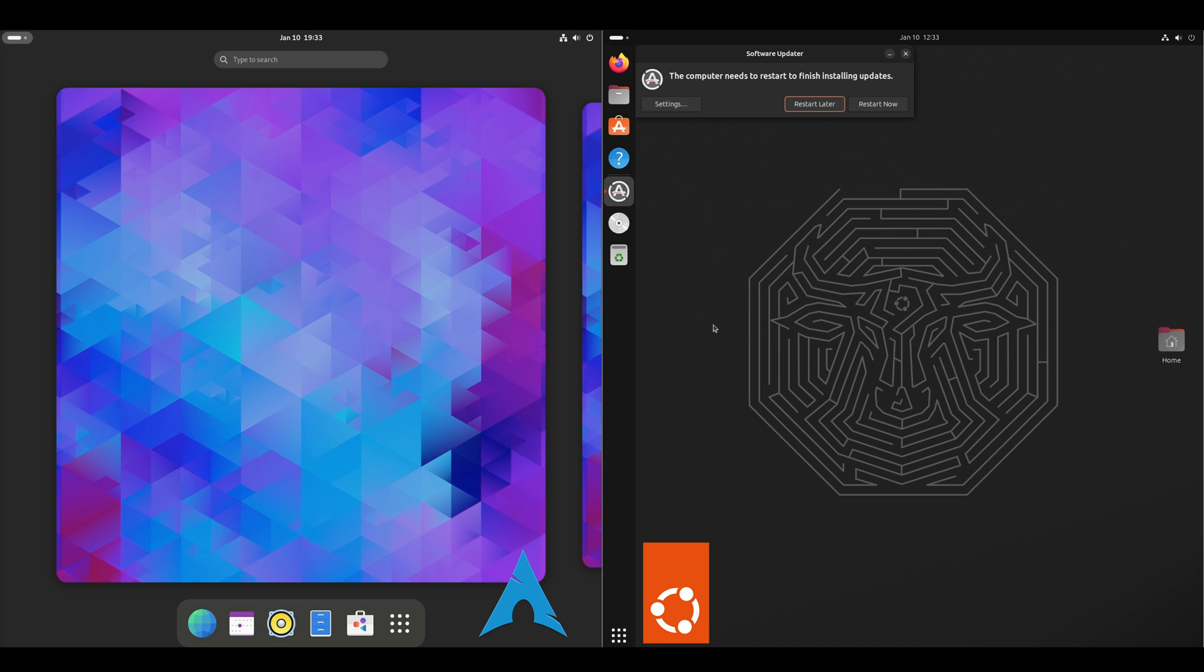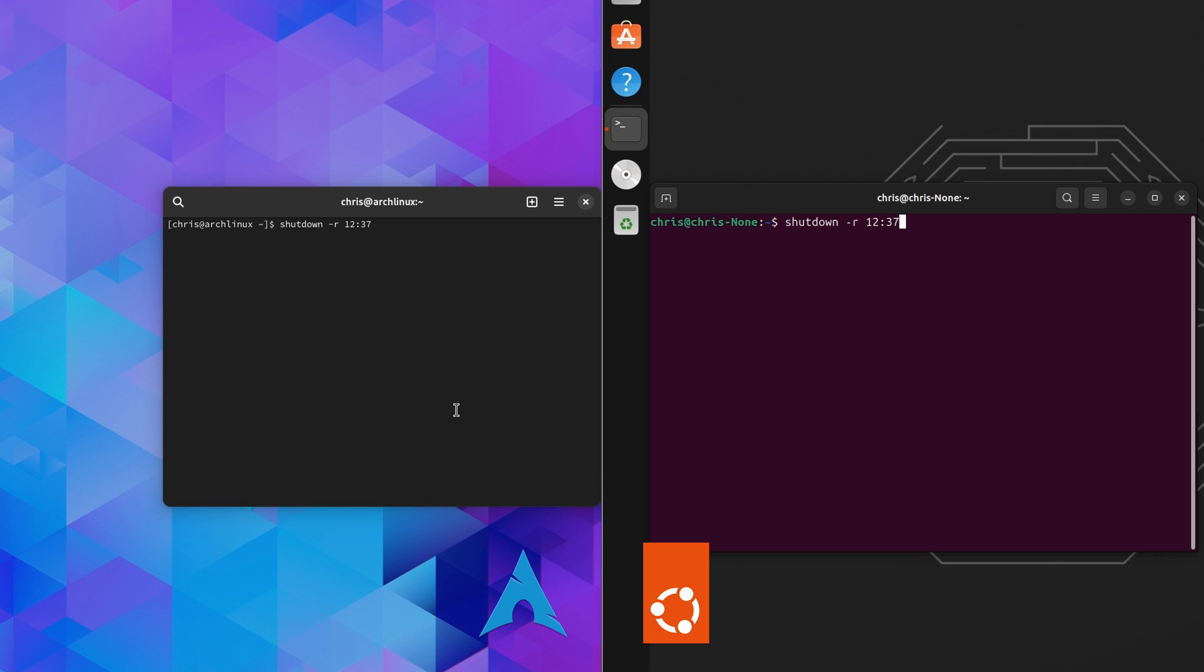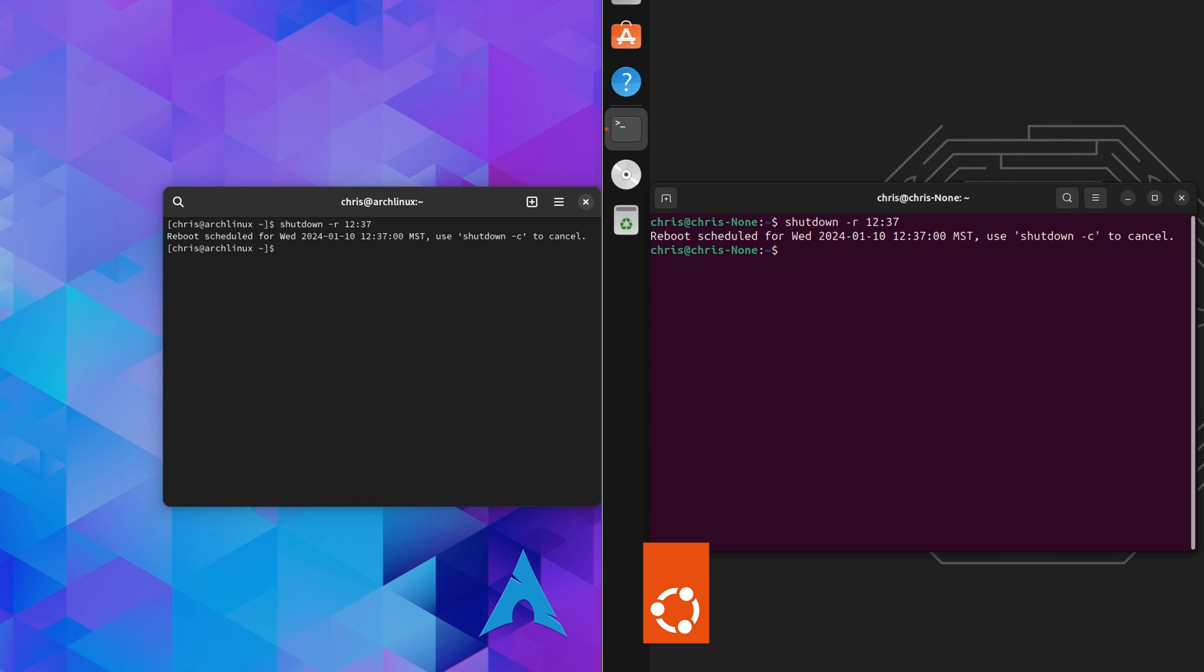And the updates did finish. I'll go ahead and restart it. And now we'll do a restart test. Both do not have any updates pending. So it should be a fair test.